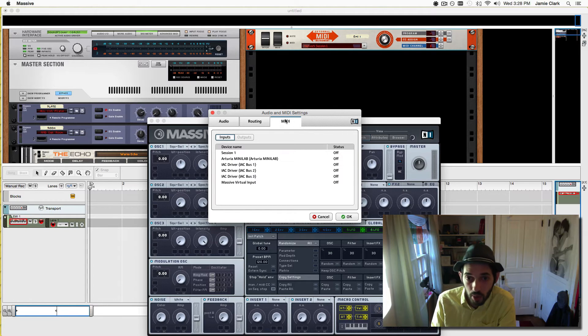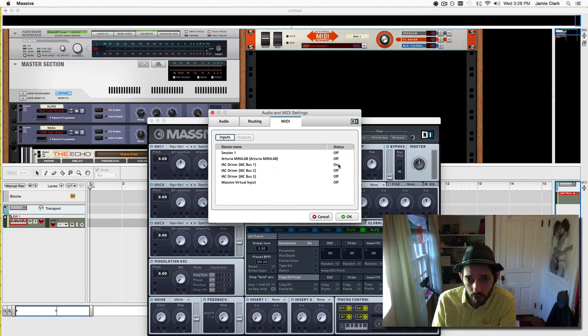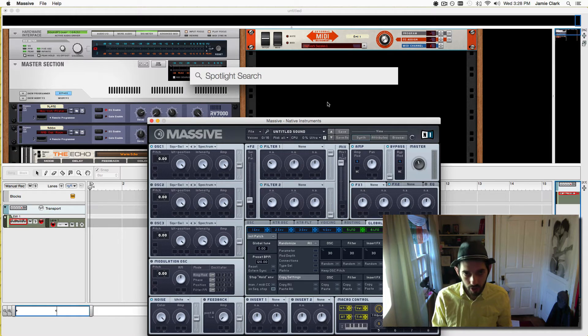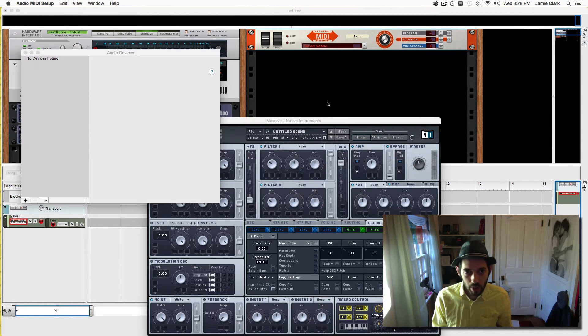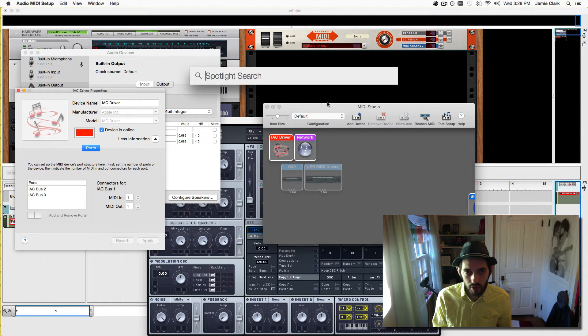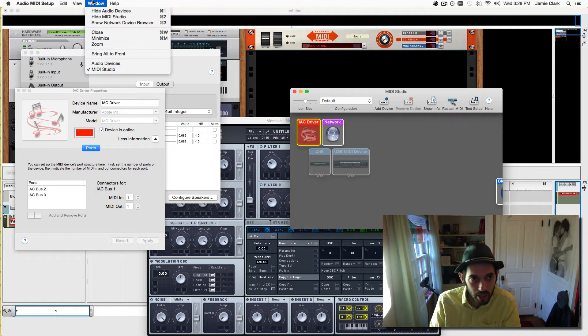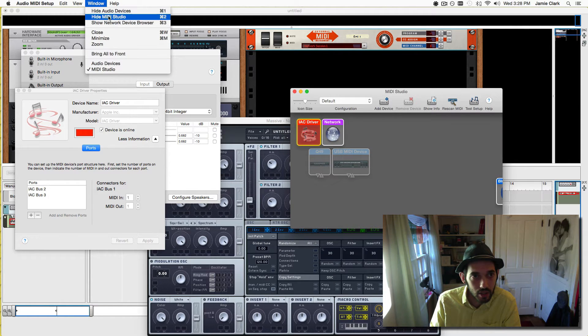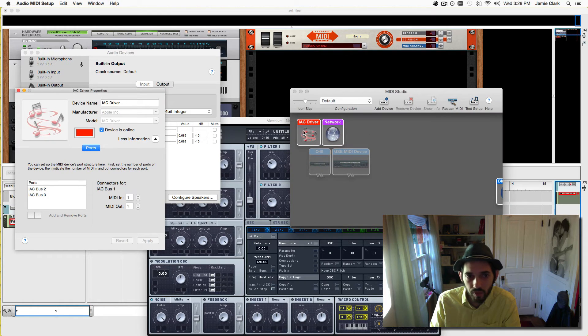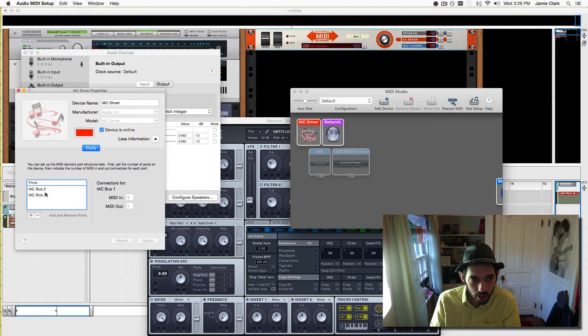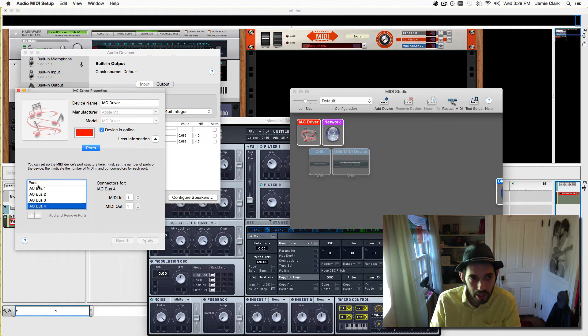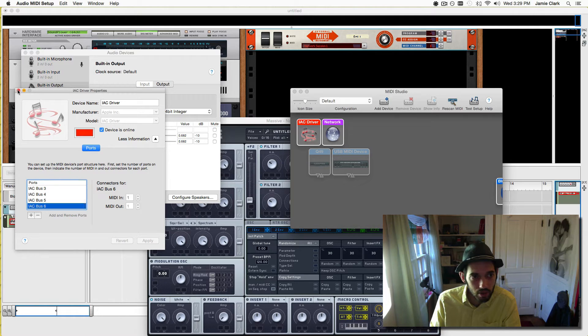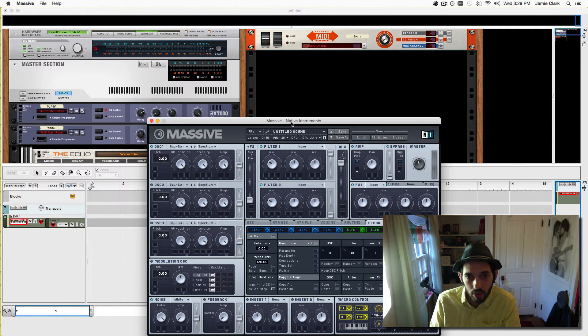We're also going to go to the MIDI and turn an IAC driver bus on, the first one for this. If you don't have those on or if you don't see them, go to Audio MIDI Settings. I'm using the Spotlight search on Yosemite, it's popping up in the middle of screen. Make sure your IAC driver here on the MIDI studio, if you don't see that go to Window and Show MIDI. So we'll open that, make sure the device is online and make sure you have at least one bus. You can have as many as instruments you might want to use at once. We can quit that now.